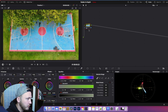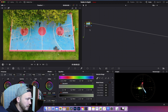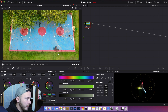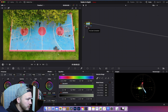I'll try to pack this video full of information but also make it as short as possible. Whenever you open up the color page, the first node you'll see is always a serial node. The serial node is just the most common type of node — you use this for all basic corrections like exposure, balancing, and whatever.